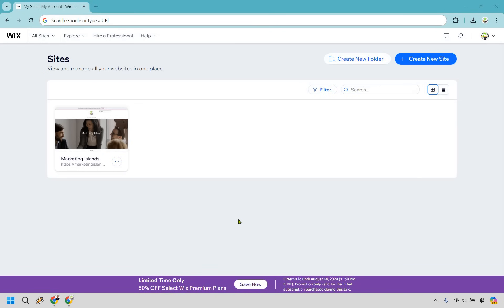Welcome to my Wix blog tutorial. Here I'm going to be showing you how to create blogs on Wix and it's very easy to do. I'm not big on introductions so let's get started right away.